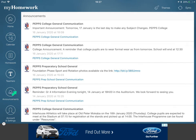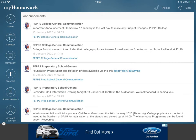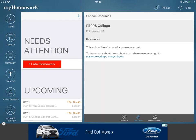If you press the Announcements button you will see announcements that have been made. Teachers will make these, but as you can see, the school itself — College Communication, Preparatory Communication, and Preparatory School Communication — tells you different important things happening in the school. The school also uploads resources, though at the moment no resources are currently uploaded.